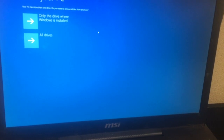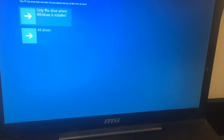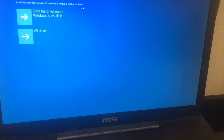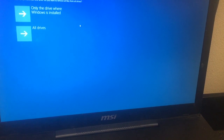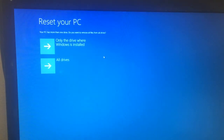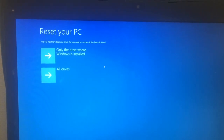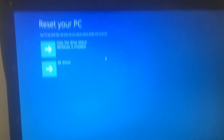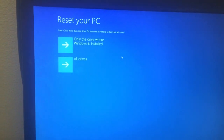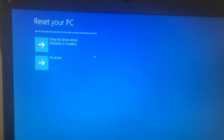Your PC has more than one drive — do you want to remove files from all drives? It depends on you, but in most cases choose only the drive where Windows is installed. Thank you for viewing this tutorial.